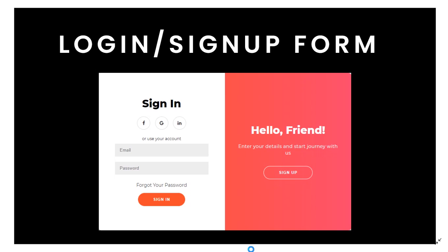In this video I will be showing how to make the front end of this form. In the next videos I will be showing how to make this form dynamic — we will see how to sign up and sign in using PHP. This will be a 3 video series in which I will be showing these things.